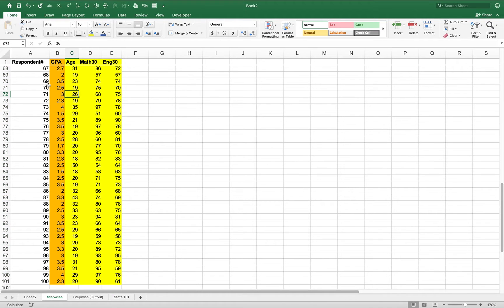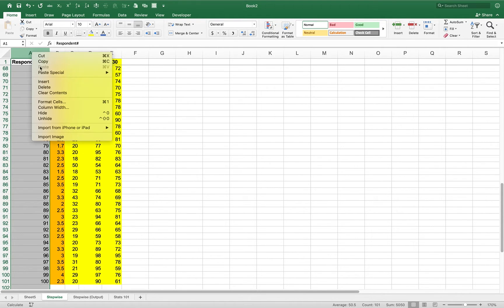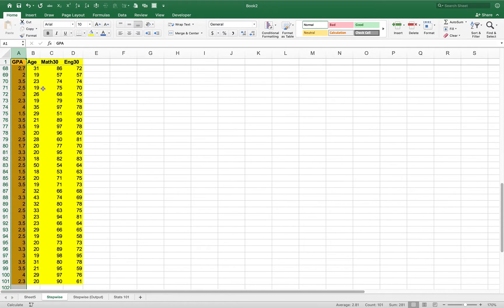You want to keep the respondent column initially so you can sort by each variable and check for missing values, blanks, or spaces, and remove those rows — because every row needs to have a GPA, an age, a Math 30, and an English 30. Once I've done that I can get rid of the respondent column, and that leaves us with the variables we need.